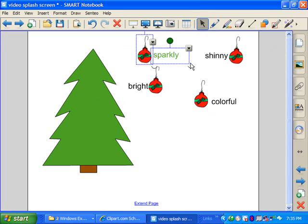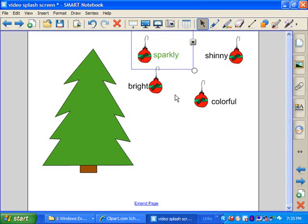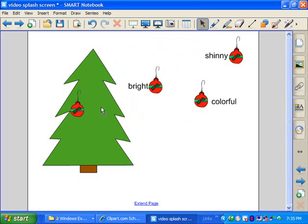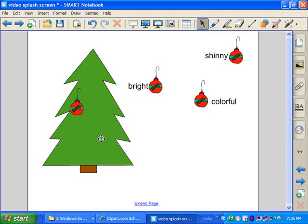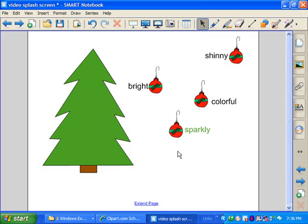The next thing I'm going to do is group both the ornament and the word together. I kind of draw a little box around them, and I do Control G, which groups. And then, when I drag the ornament over onto the tree, you can no longer see the words. I can do that with all of the vocabulary words and put the ornaments on the tree. And then, for a lesson, I can have kids come and pick an ornament off of the tree, drag it off of the tree, and then discuss the vocabulary word.